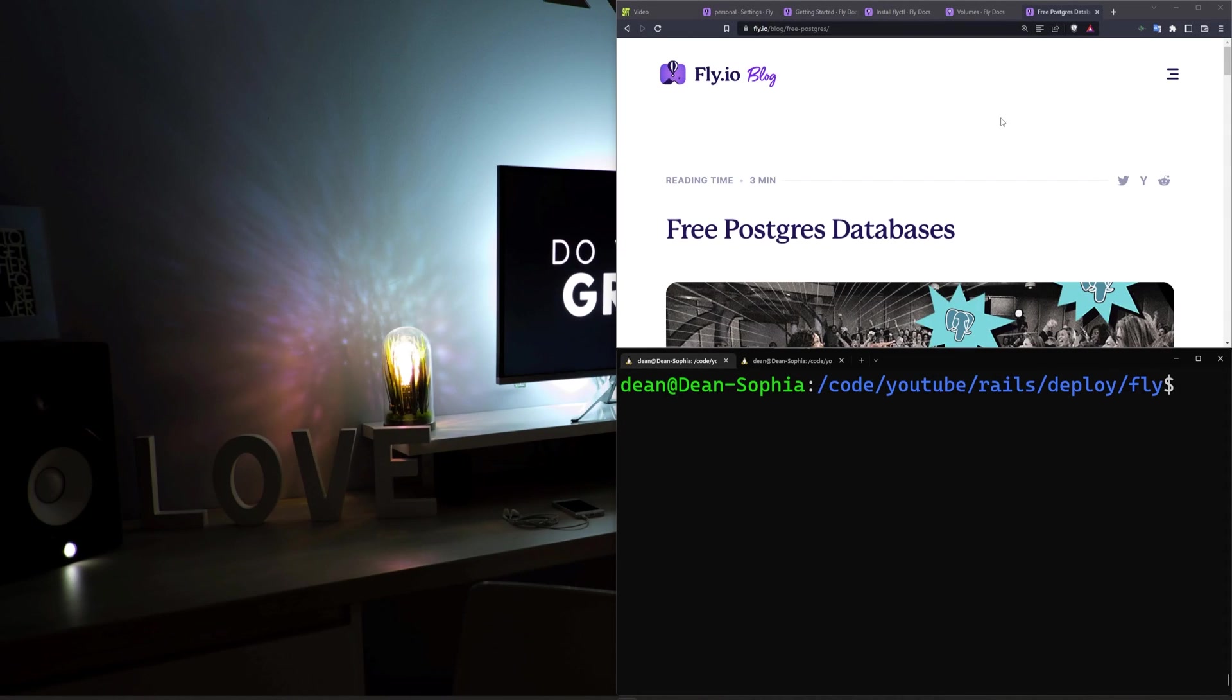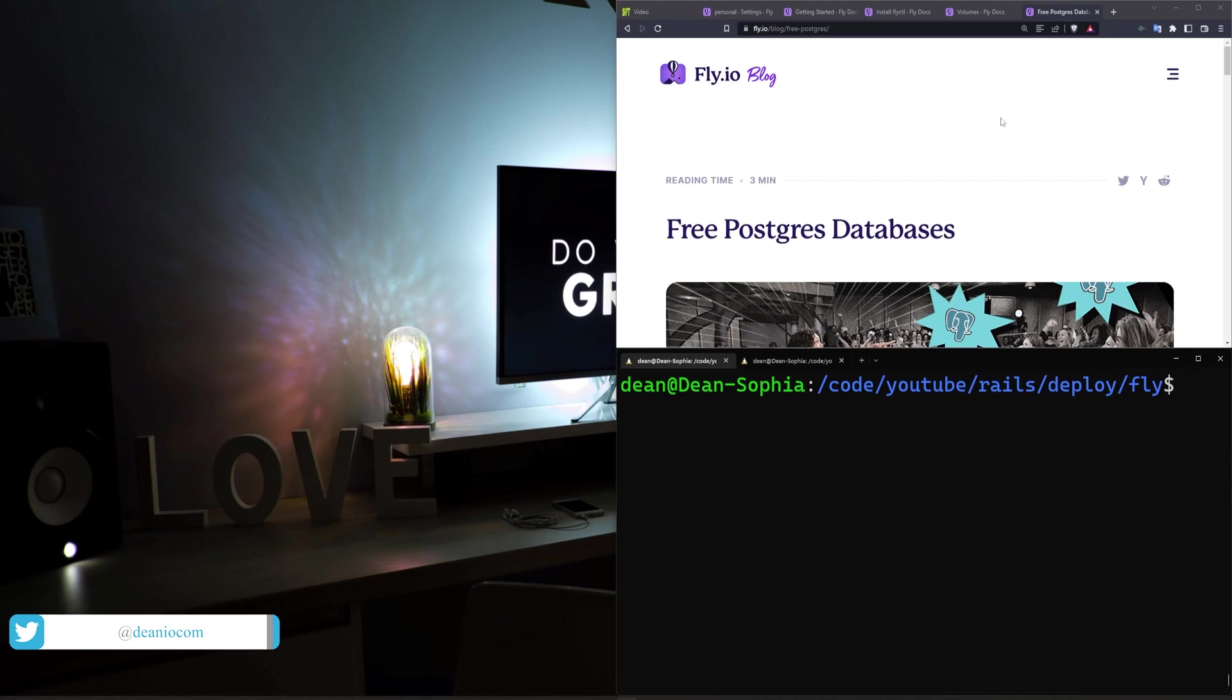Hello everyone. Today I thought we would cover deploying to Fly.io. We're going to be deploying a Rails app here, using their free Postgres database along with a free volume.